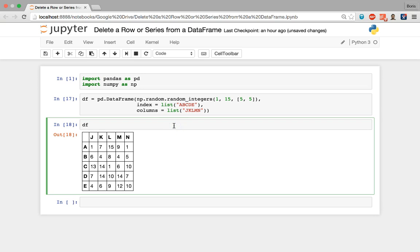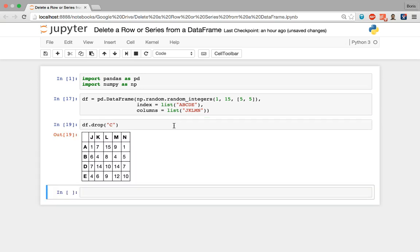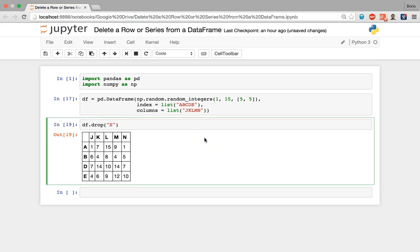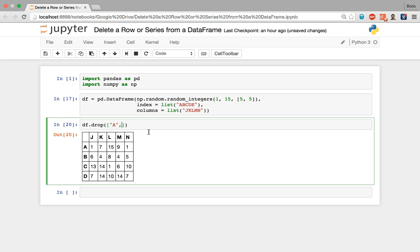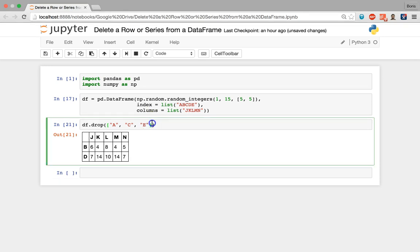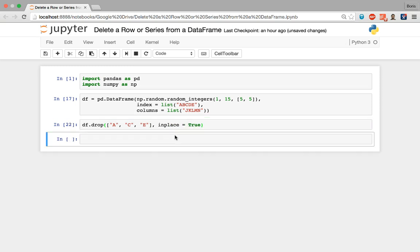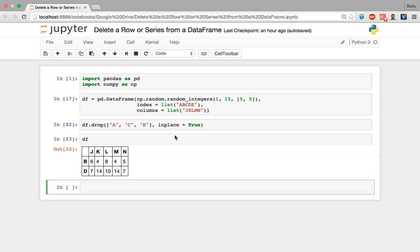The process with string labels is exactly the same — the only difference is that strings must be passed in quotes. To remove a single row, specify its string name in quotes. If I want to remove row c, that's how it's done. To remove more than one row, feed everything into a Python list — for example, rows a, c, and e passed in double quotes, separated by commas inside square brackets. With inplace=True the operation is permanent, and we can see the df variable now stores the data frame with those three rows removed.